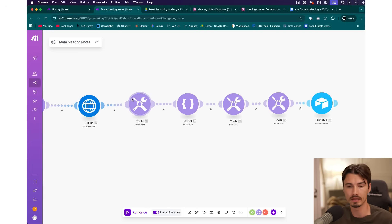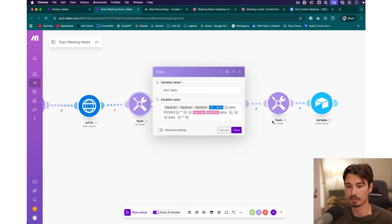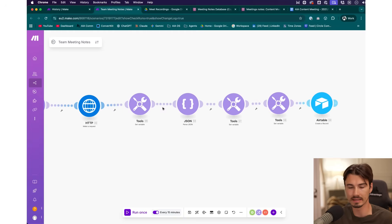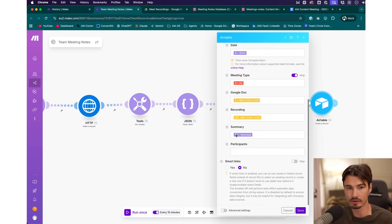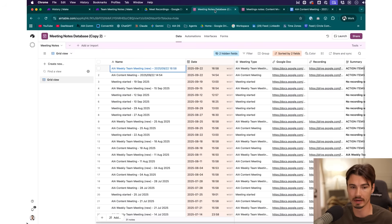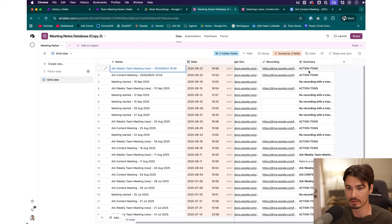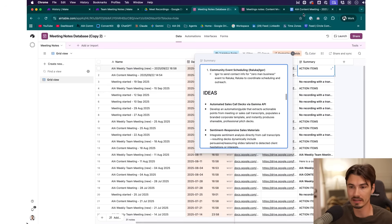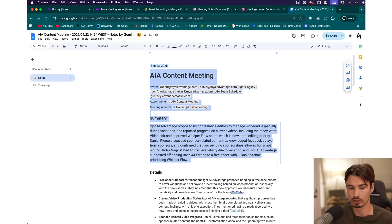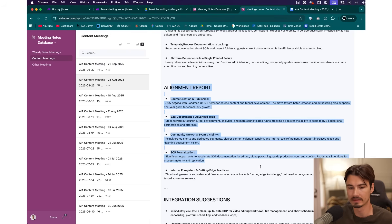At the end we do a bunch of formatting steps so all the data can be presented nicely within Airtable, and then it takes the output of the last step to save that within the Airtable summary field. Looking at Airtable, that's exactly what happens — it goes in and we can see the full custom summary. We're no longer getting just the standard Google Gemini summary; instead we get this in-depth report.